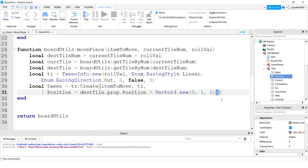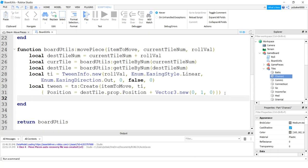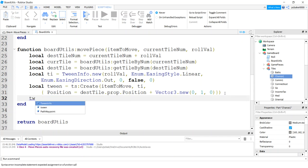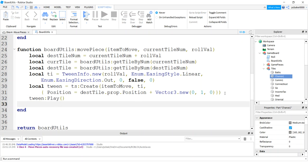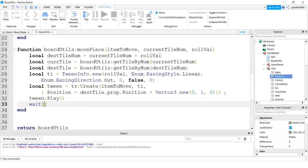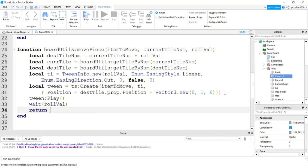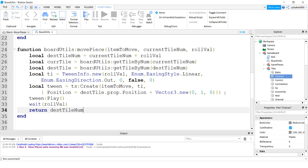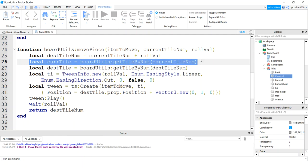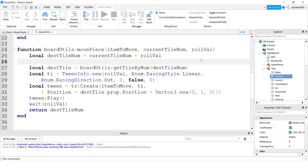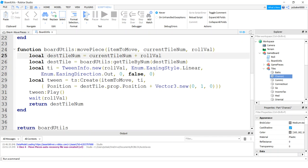So now play your tween. Everybody forgets to do that, including me. Play. And the problem with that, when you call play, the script continues on. So what I'm going to do is wait however long it took to do the tween, which happens to be the role value. Then when I get done all of this, I am going to return the desk tile number because that's going to become my new current tile number. We don't need that line of code. I'm going to delete it.